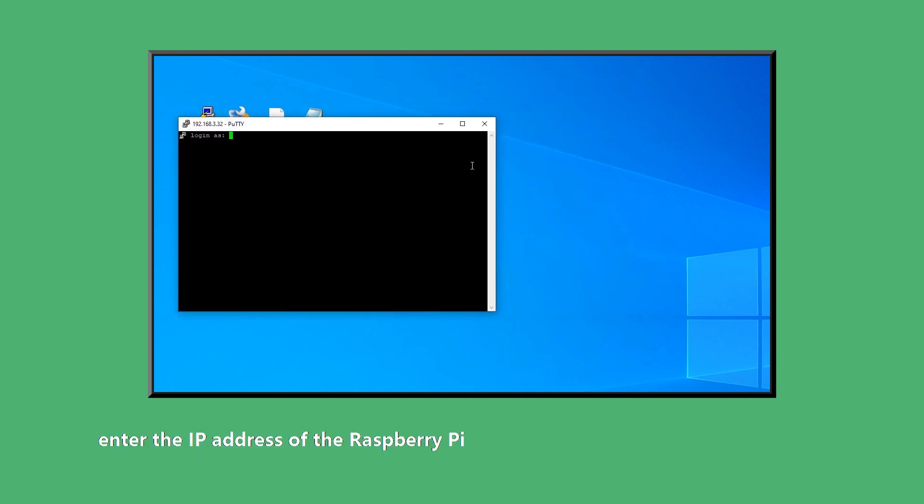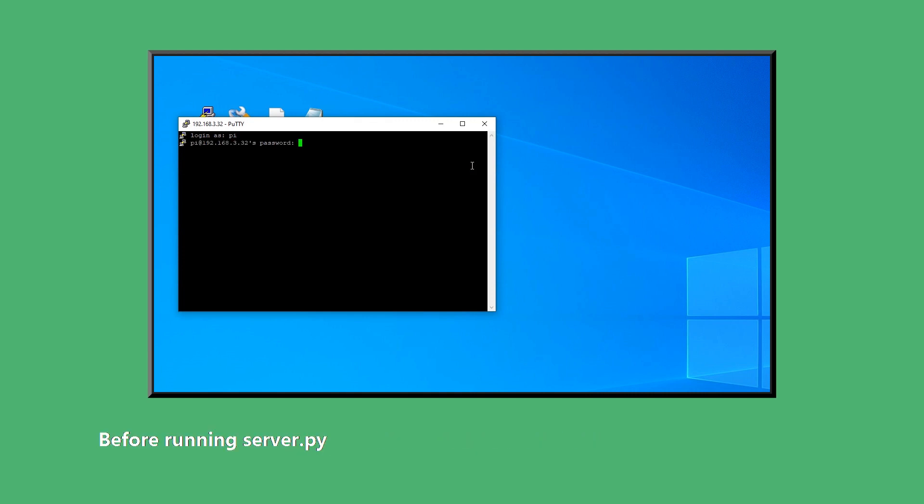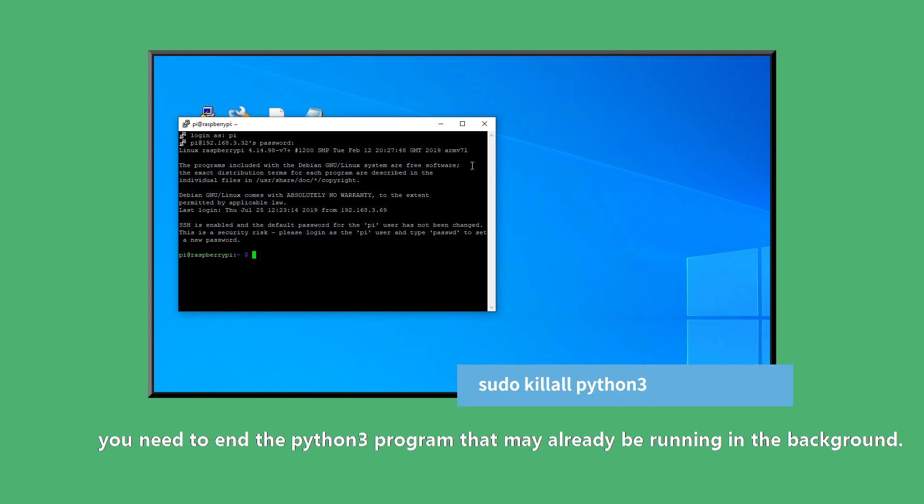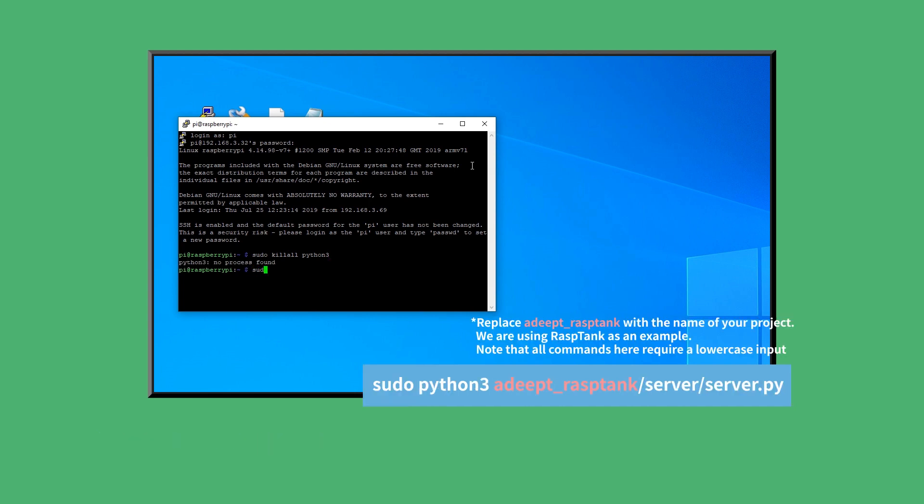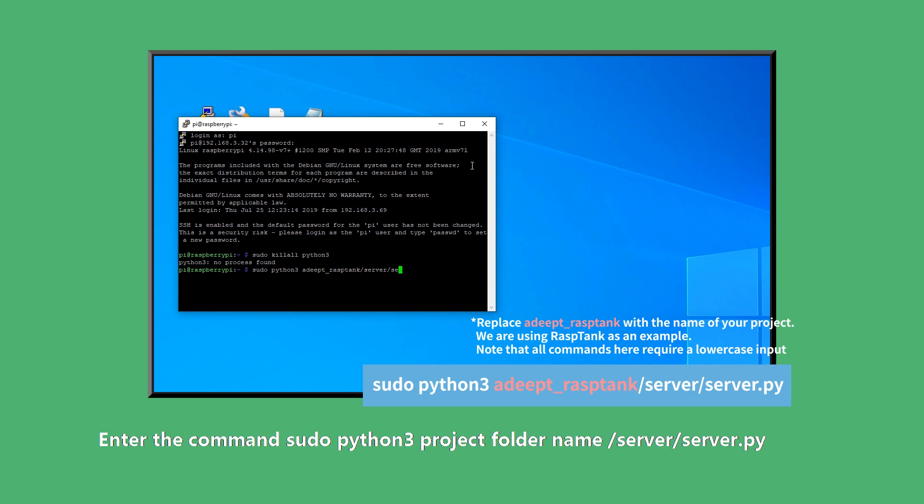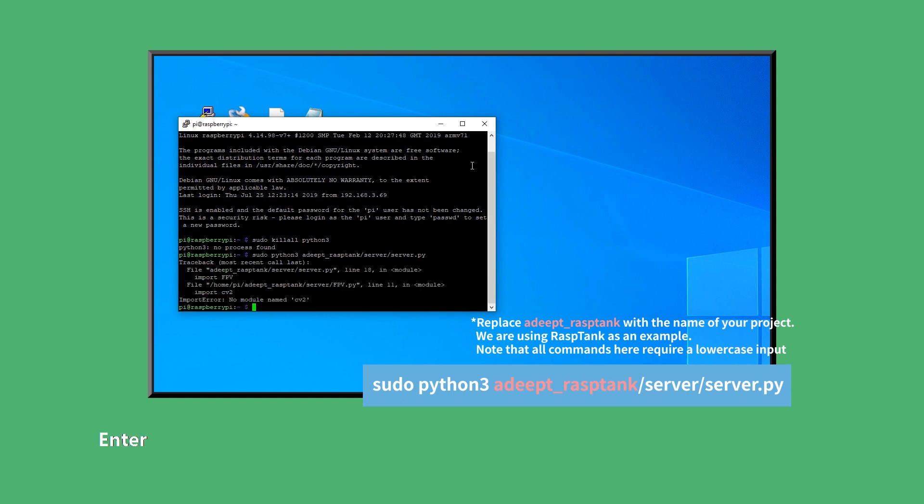Open PuTTY. Enter the IP address of the Raspberry Pi and log in. Before running server.py, you need to end the Python 3 program that may already be running in the program. Enter sudo killall python3 and press Enter. End the Python 3 program running in the background, and then run server.py again. Enter the command sudo python3 project_folder_name/server/server.py and press Enter. See if it reports an error.